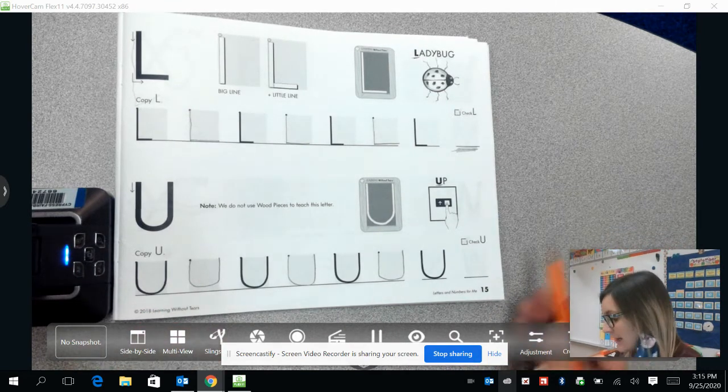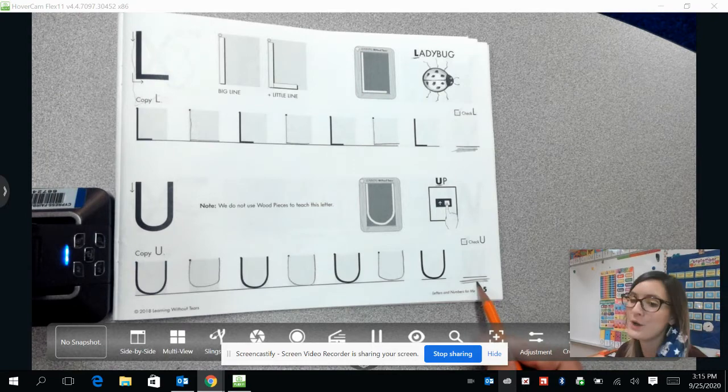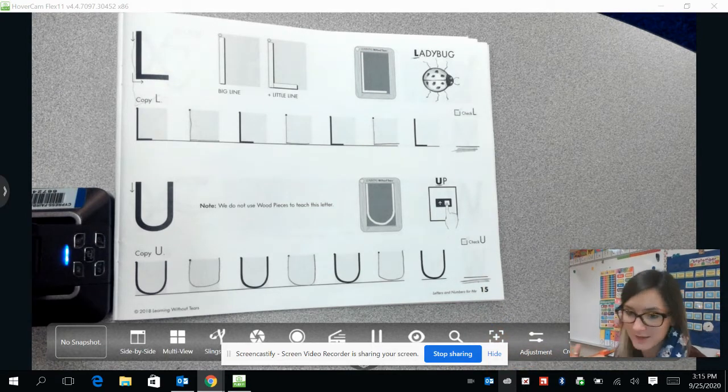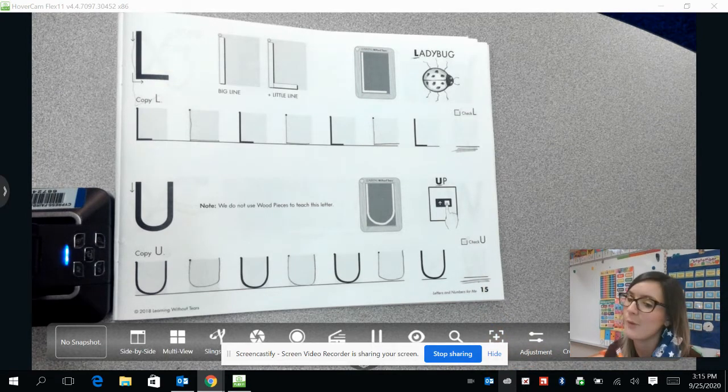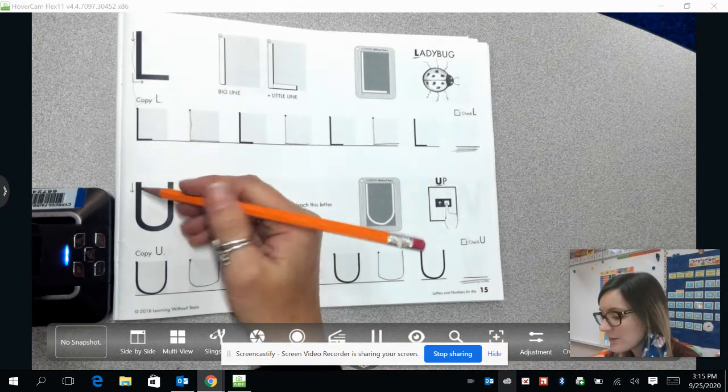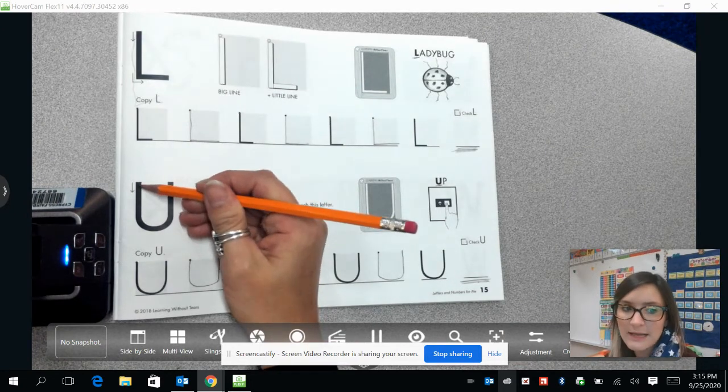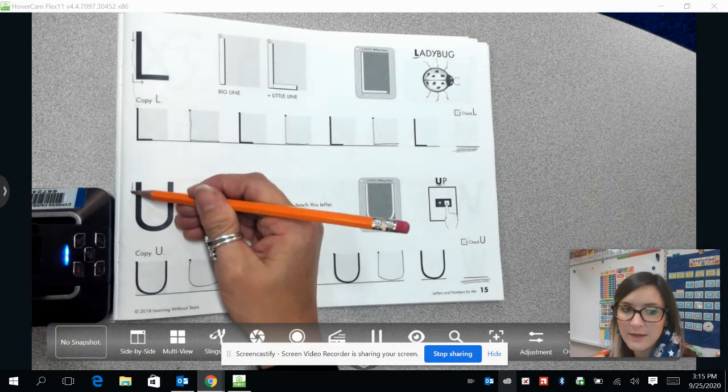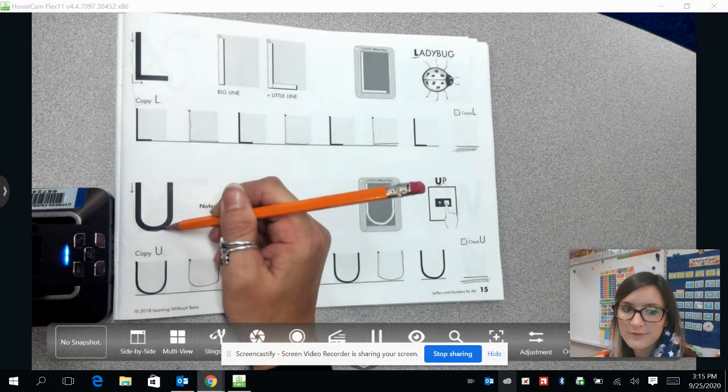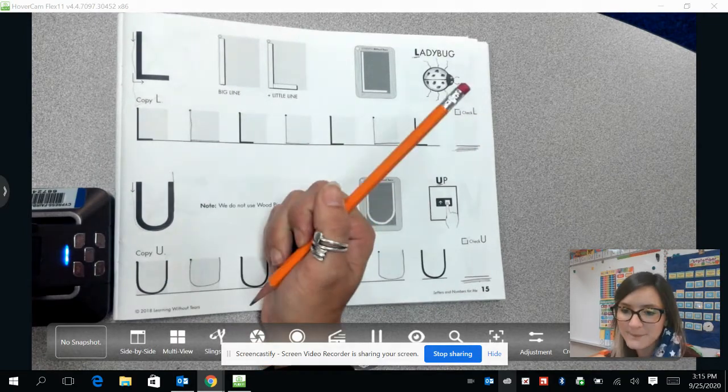Alright guys, you can practice down here at this line all by yourself. And if you forgot how to do it, you can rewind the video. Or you can look at this model right here, and it shows you that you come down, then you're curving around, and coming back up.